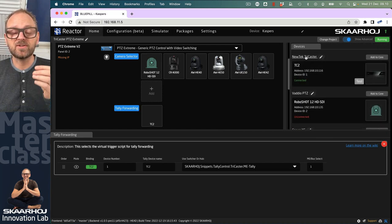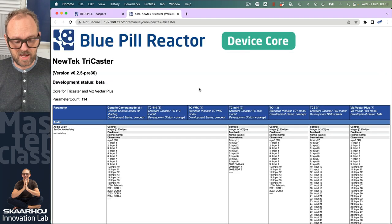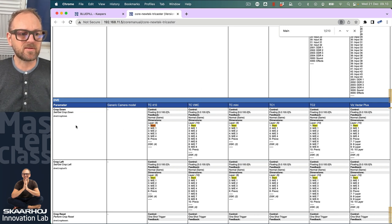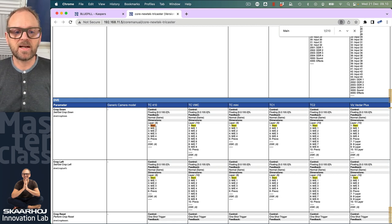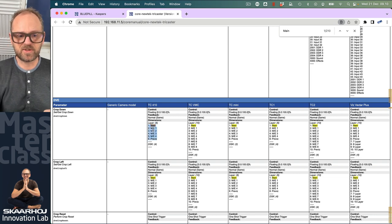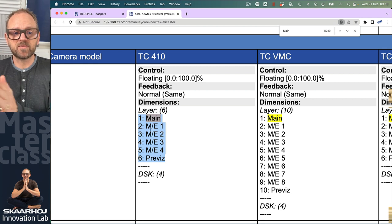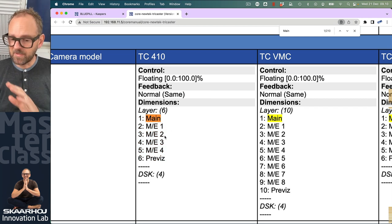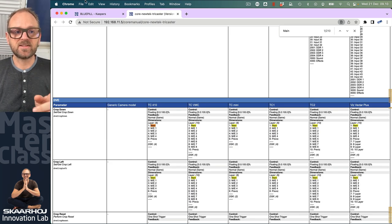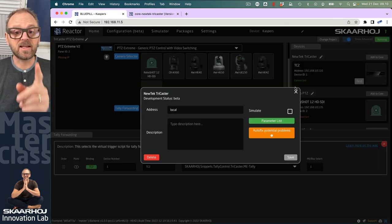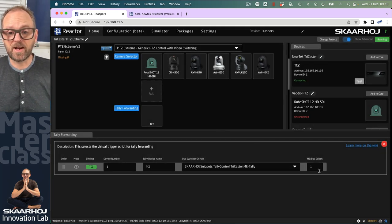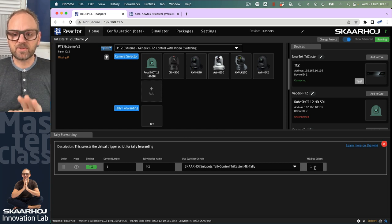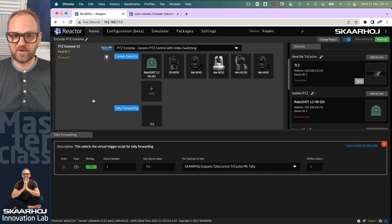How could we know this? If we look into the TriCaster device code, there's a parameter list. We have a dimension called layer, which in this case is the same as the MEs. You see there's an association: one is main, two is ME one, three is ME two, and so on. Admittedly you'd have to know this, but the information is here. The day you have a dropdown, it'll give you the labels. We'll use main for tally forwarding.